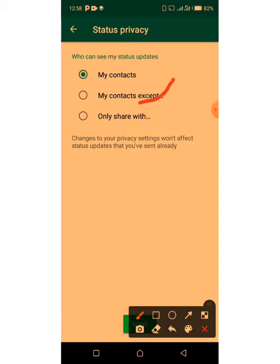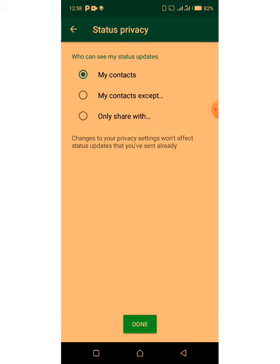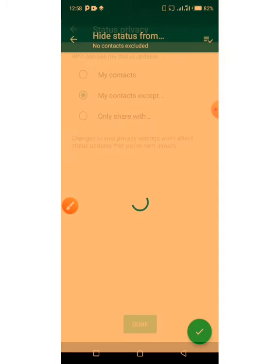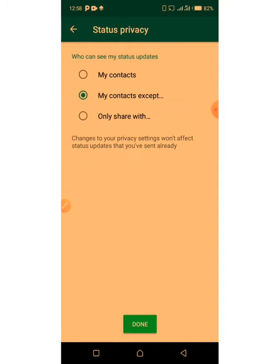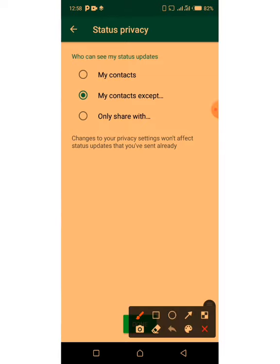The next one is 'My Contacts Except.' Once you select that option, anybody on your WhatsApp that you exclude will not be able to see your status. This is the particular page where you can restrict people from seeing your WhatsApp status. If you want to exclude any person, this is the place — 'My Contacts Except.' Tap on it and it opens.